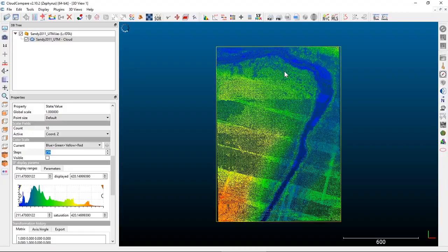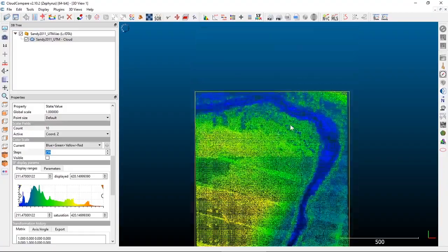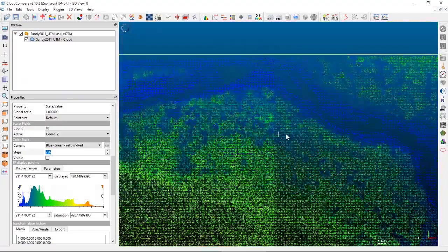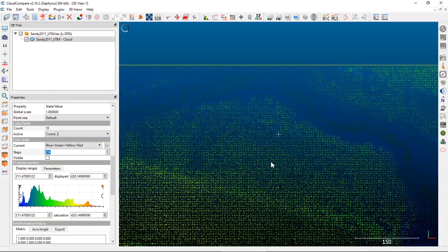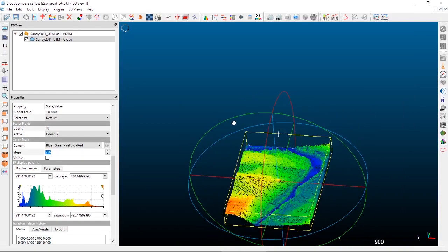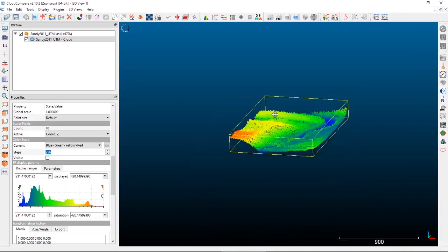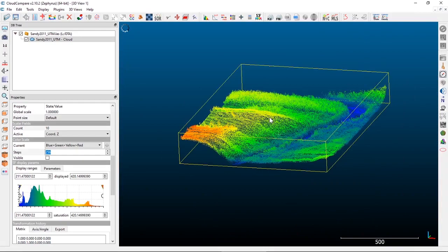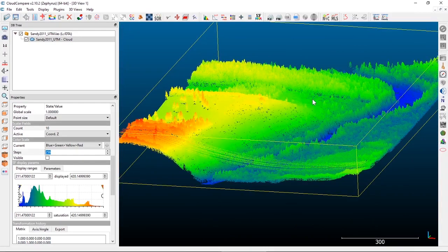You can actually start to see the individual trees if we zoom in — individual tree canopies based on those elevations. And if we rotate down to a 3D view, you can definitely see how those elevation colors really come out.